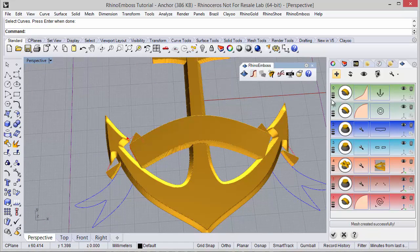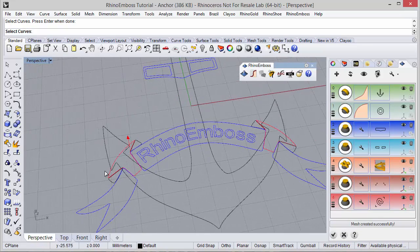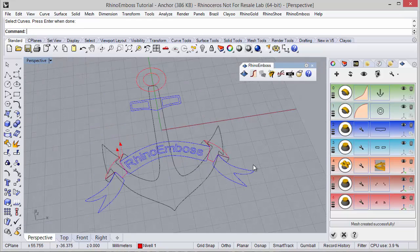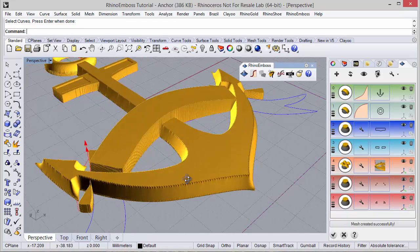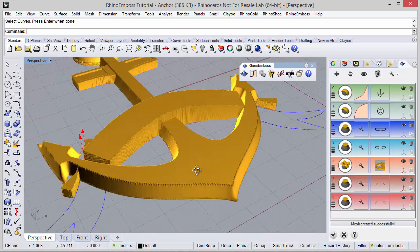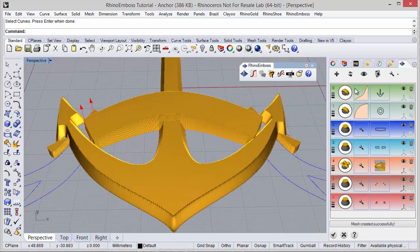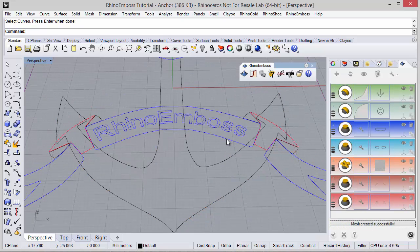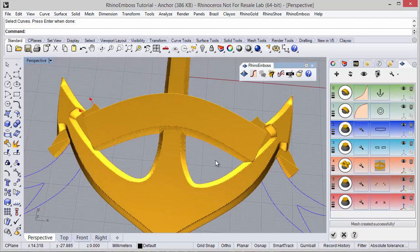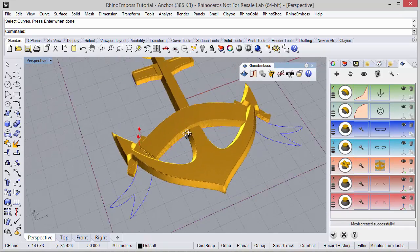One other operation — operation type extrude. The curve will be this one. I just need to define the height — in this case I will keep 1mm height. And in operation settings I will define highest union. Refresh to check the results. This is what I was looking for.